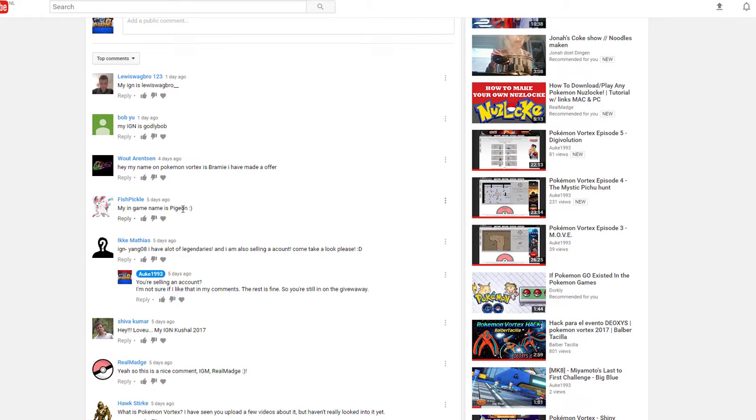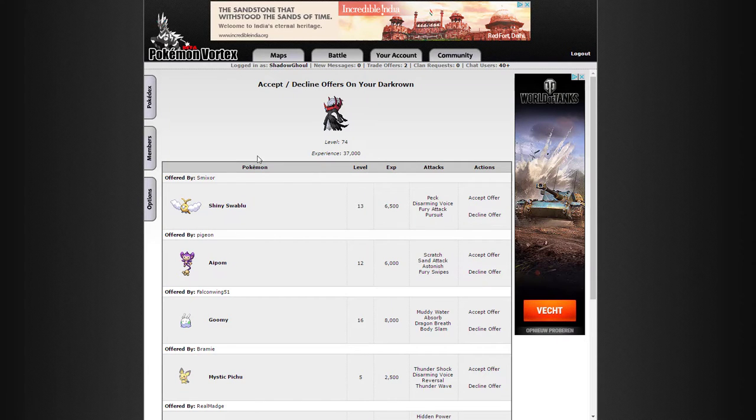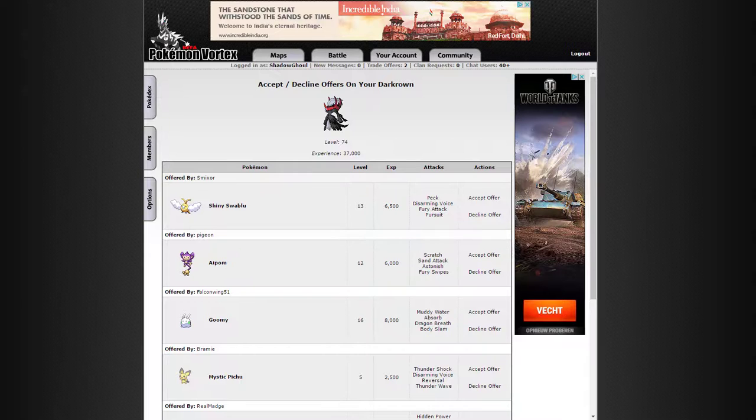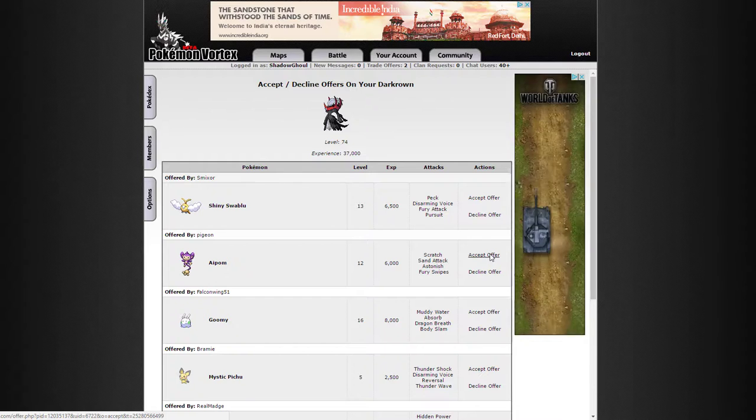Gave their in-game name in a comment, and as Pigeon, offered a Pokemon. So yeah, you have followed all the instructions. You have hereby won yourself a Darkround. Fishpickle, Pigeon, congratulations, I shall accept your offer.